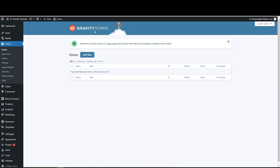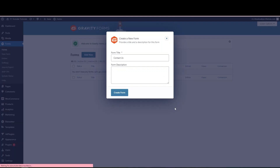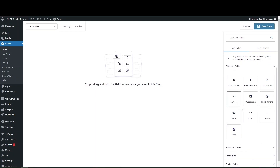Let's get into how it works and build a simple form with Gravity Forms. Navigate to the back end of your website and under Forms click the Forms tab — you'll see the form dashboard with a list of all current forms. Click Add New, give it a form title such as 'Contact Us', and optionally add a form description for back-end reference. Then click Create Form and you'll see a blank form with the Gravity Forms Builder panel on the right.